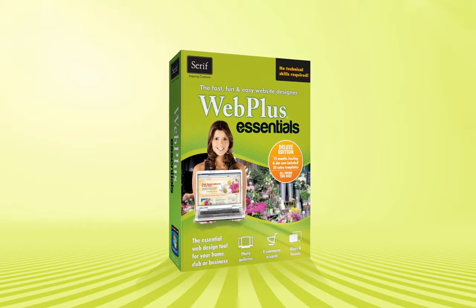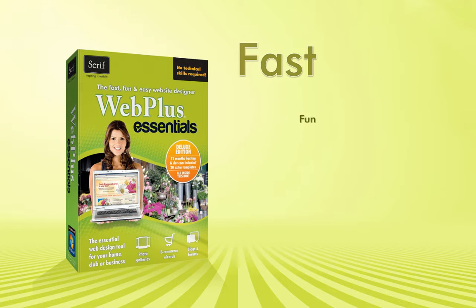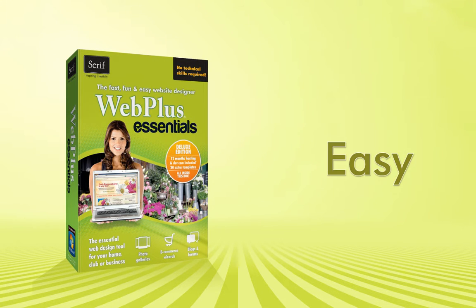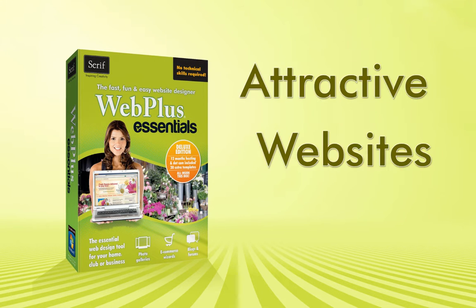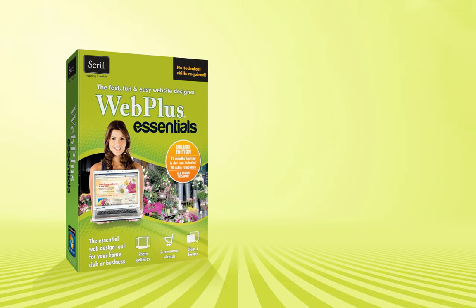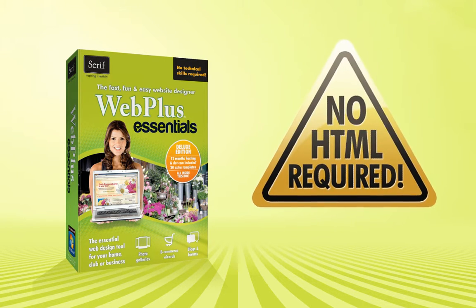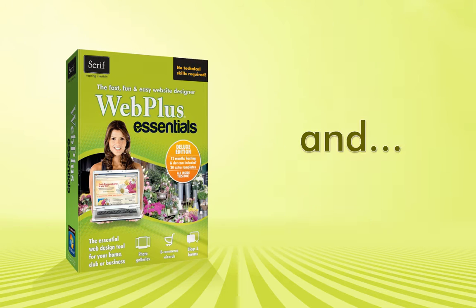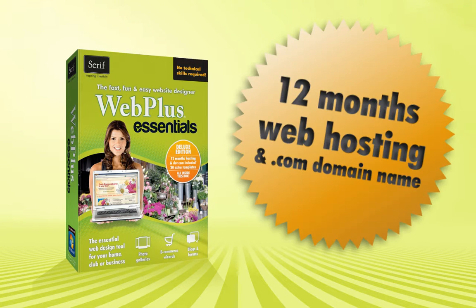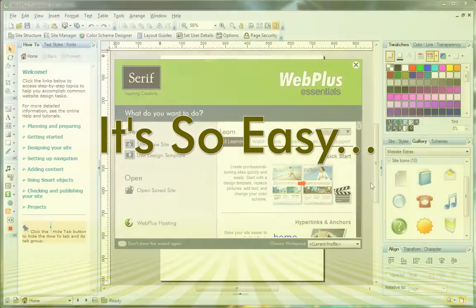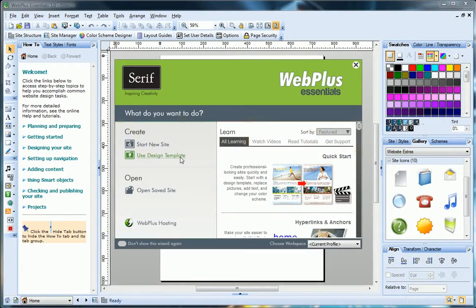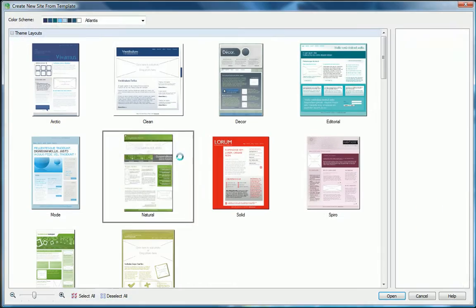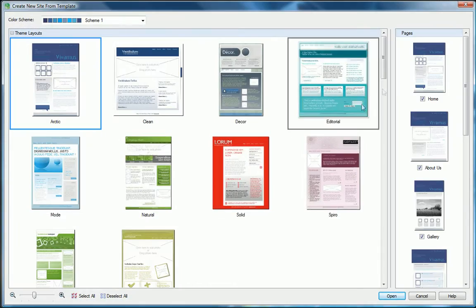Introducing WebPlus Essentials, the fast, fun and easy way to build attractive websites. No need to learn or use any HTML. With 12 months hosting and your own web address included, take a look at just how easy it is to make and publish your own site.